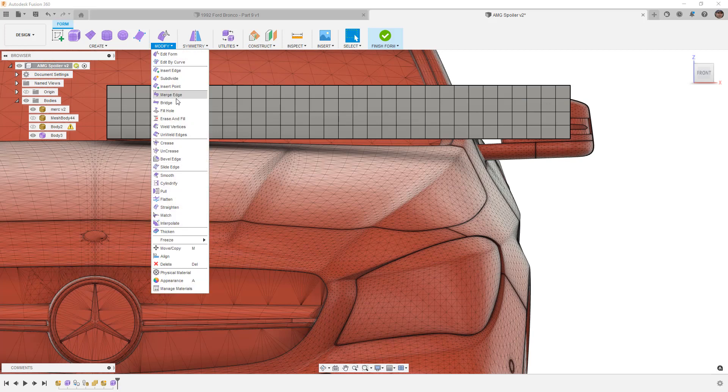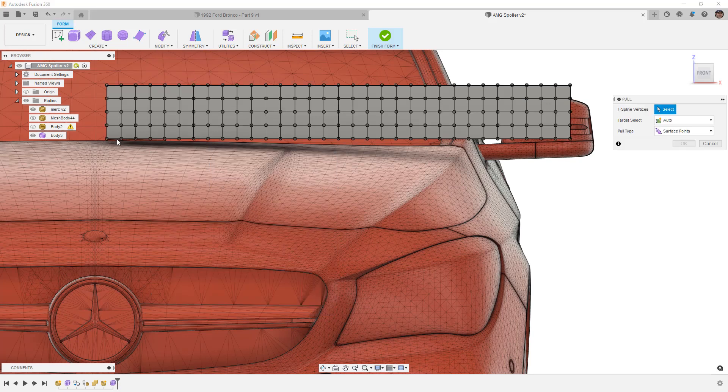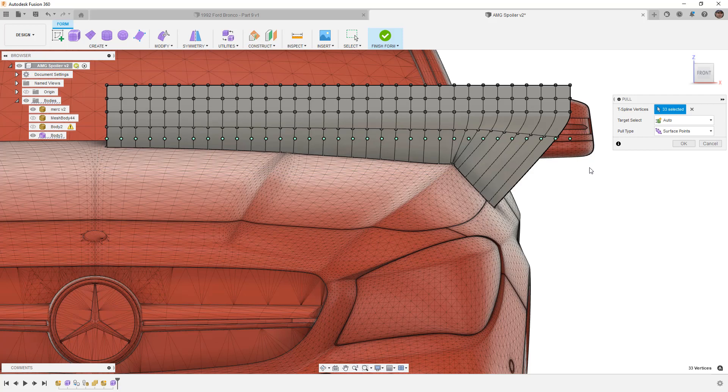Once again we're going to go to modify and pull. This time I'm going to box select all these bottom vertices and just see what it does. Now here is the problem that we're going to run into.